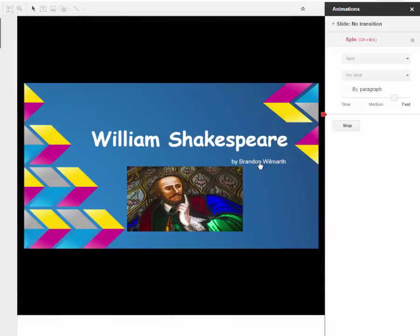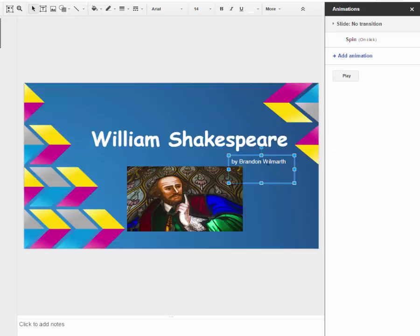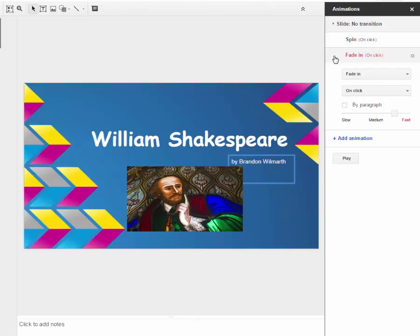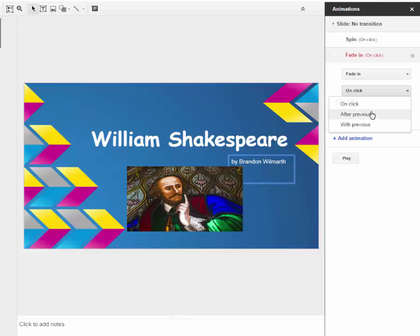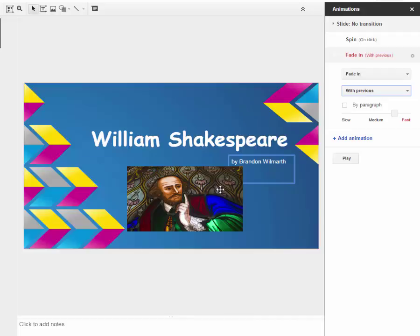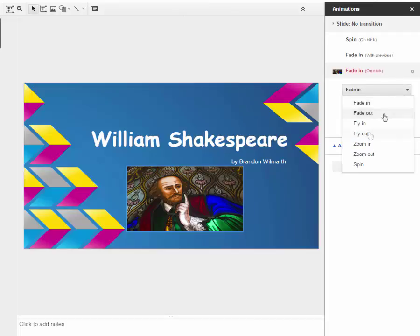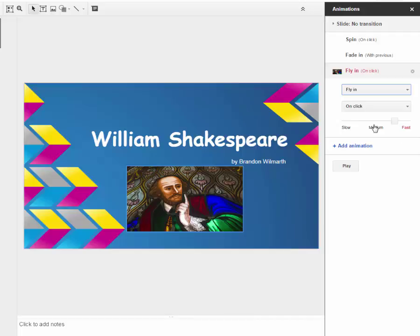Now if I wanted to click on something else, then by Brandon Wilmarth, and I wanted to add animation. So I just click that in, and I want that to fade in, and I wanted to do it with the previous. So whenever Shakespeare starts spinning, and then I'm going to click on the picture, and I want to add that animation. So I'm going to have three animations, one for each of my items in my slide, and I want that one to fly in.